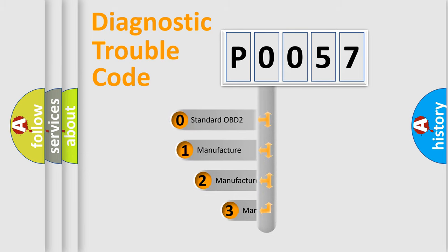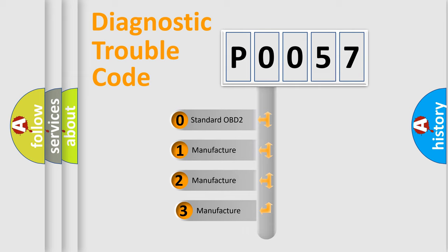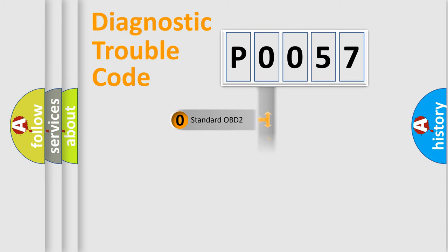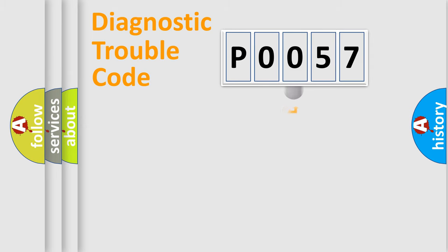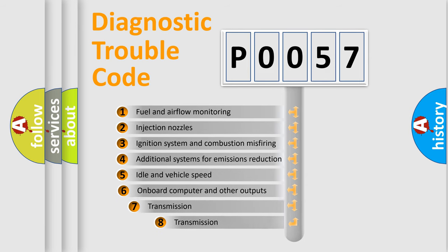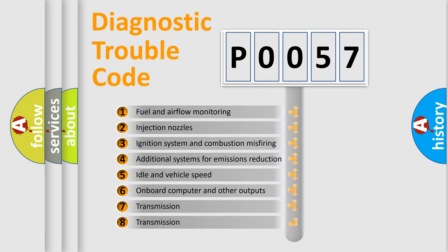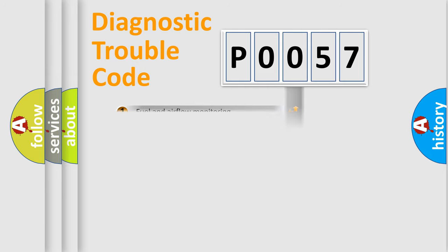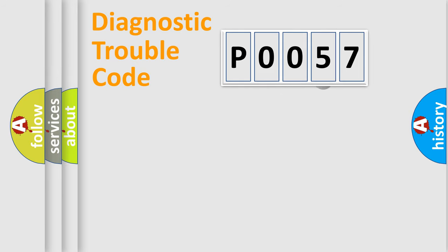If the second character is expressed as zero, it is a standardized error. In the case of numbers 1, 2, 3, it is a manufacturer-specific expression of the car error. The third character specifies a subset of errors. The distribution shown is valid only for the standardized DTC code.